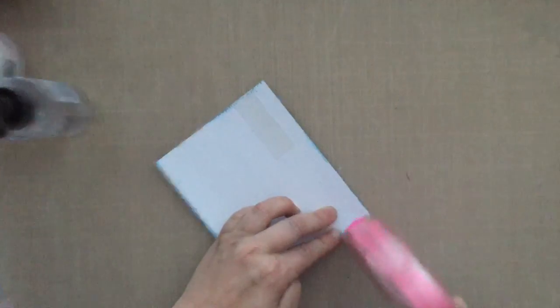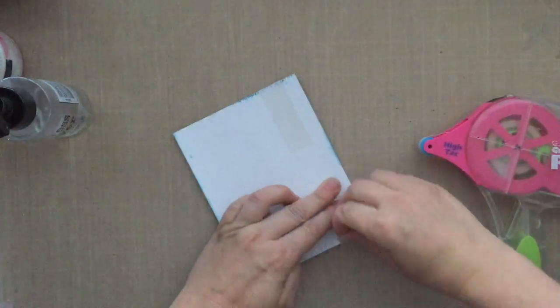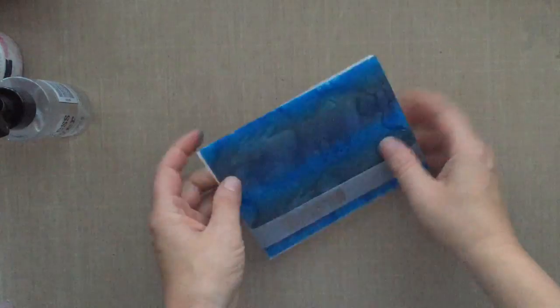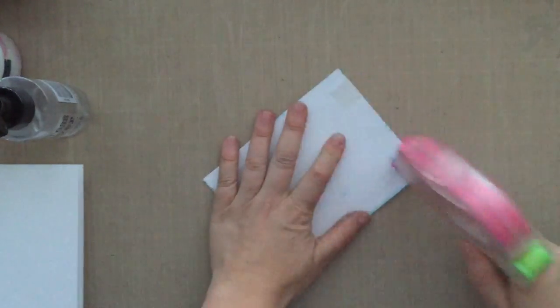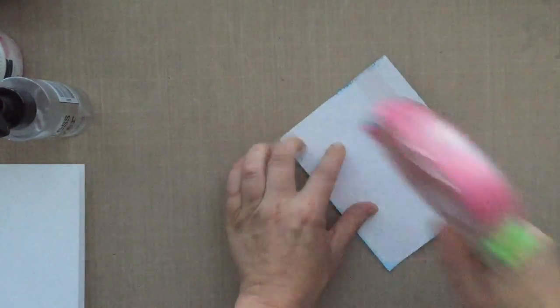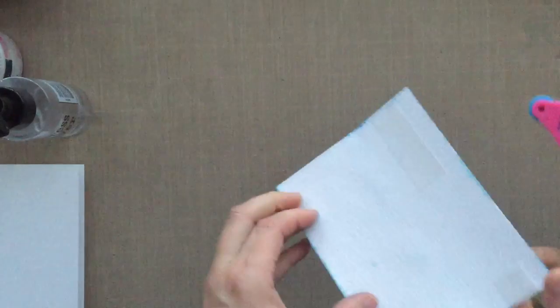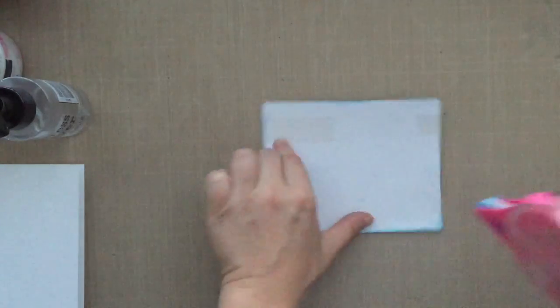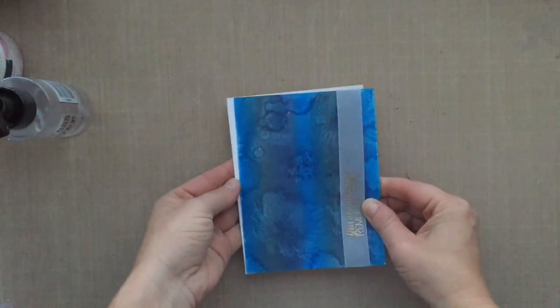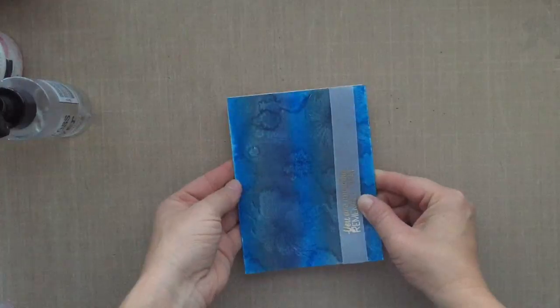I'm just going to adhere that vellum down to the back of the card. This is going to get adhered down to a card base—nobody's ever going to see that. The card base that I'm using is Neenah solar white 110-pound, top folding the long way, so it's five and a half by four and a quarter.